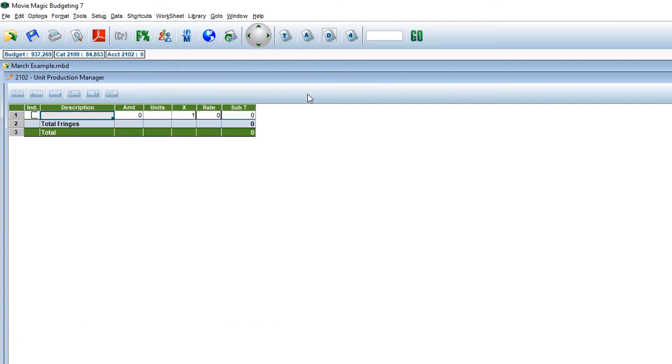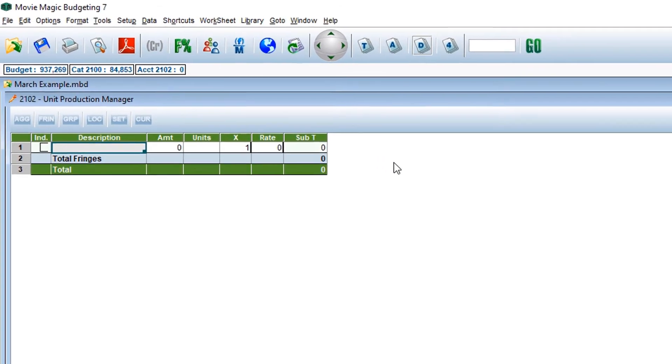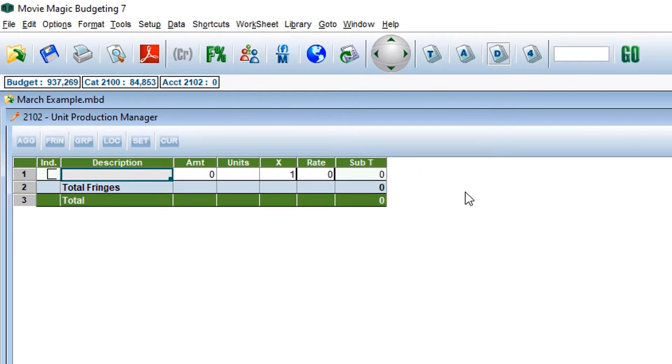You will see the basic categories for the details level. The first column, IND, stands for indicator. The indicator column will let you know if you have applied some of the tools in the application, such as fringes or globals.